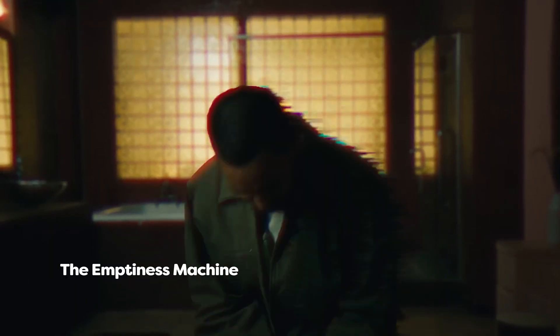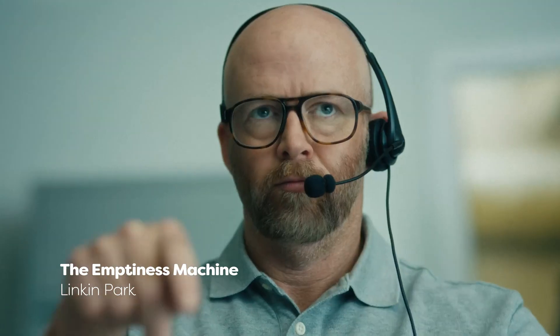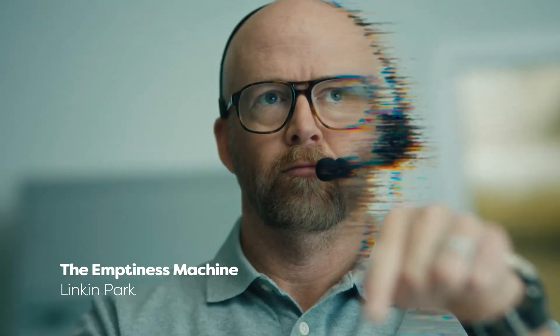Guys, Linkin Park is back. Ah, the nostalgia. Now I'm not going into the new singer discussion or picking sides. I'm just here to explain how you can recreate the glitch effect from their music video, The Emptiness Machine.